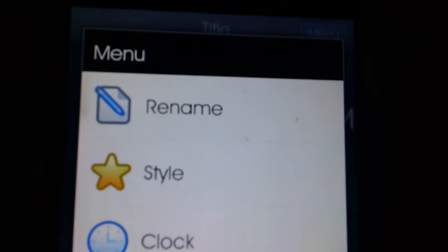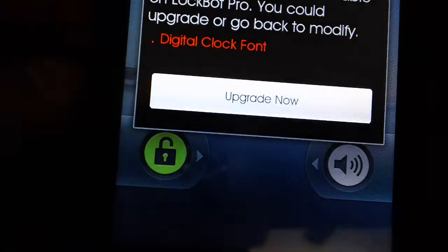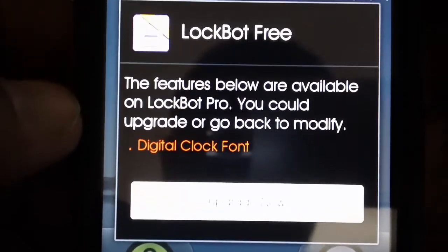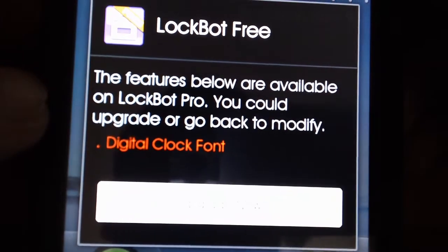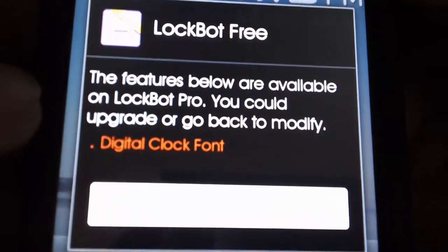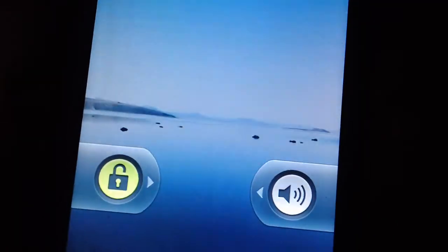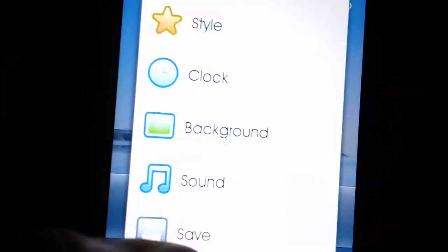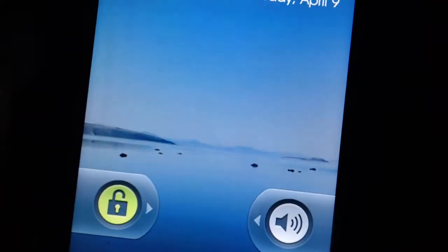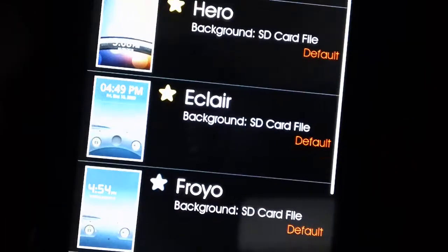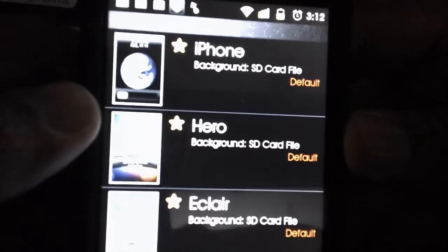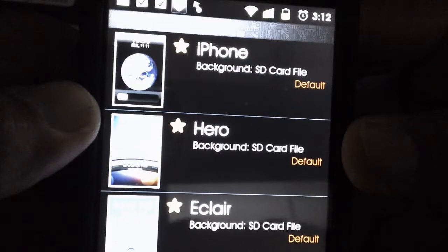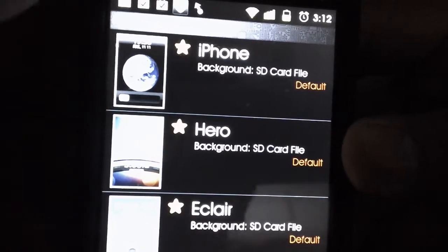You have a lot of options here, and at the end you just save it. Actually, sorry guys — that's only on LockBot Pro. So I guess you can't customize unless you have the paid version. Sorry about that — I had thought so because I only use the regular lock screen.